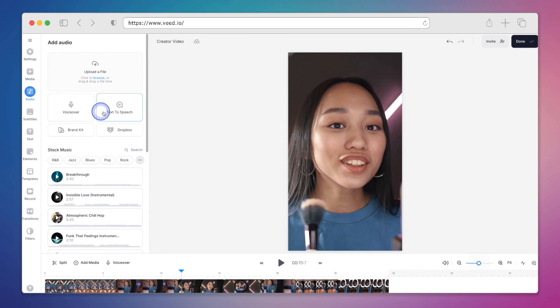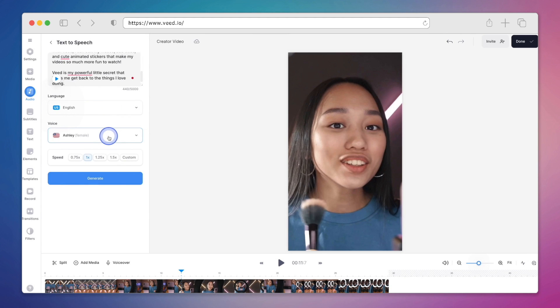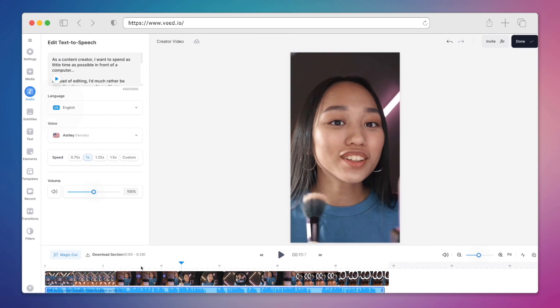In addition to using the eye contact correction feature, we can really kick things up a notch by doing things like adding text to speech. Not everyone is a skilled voiceover artist, but that's okay. With text to speech, you can add human-like voiceovers to your videos using AI.